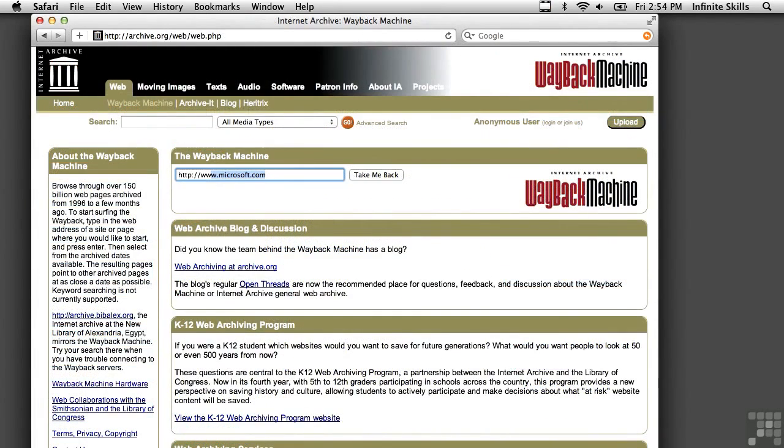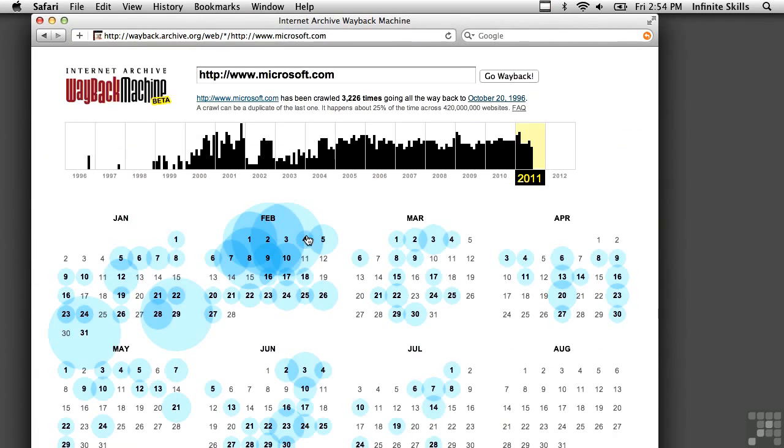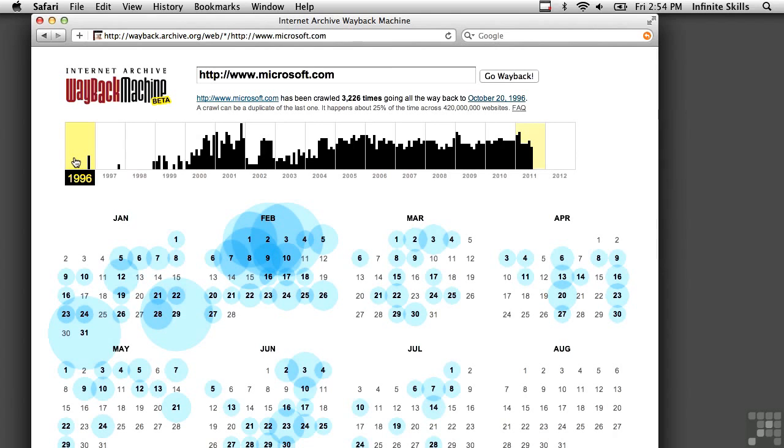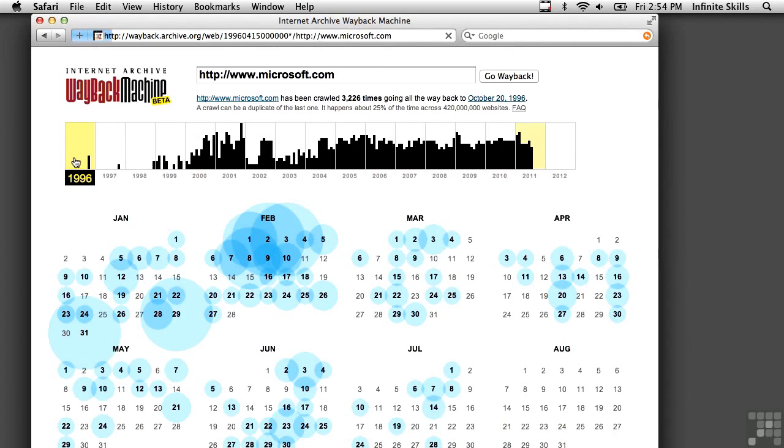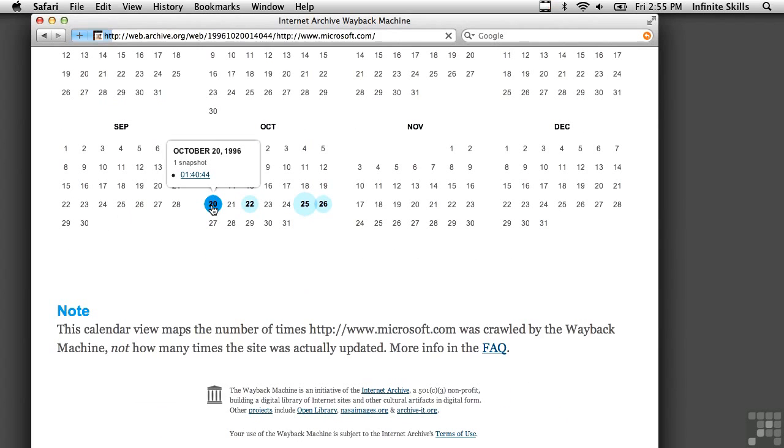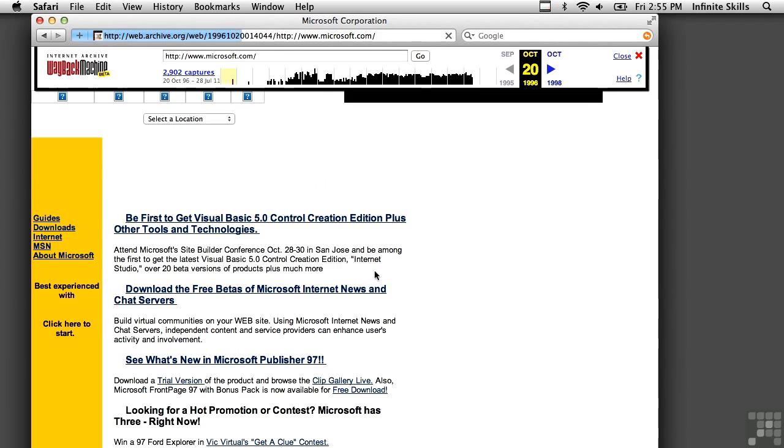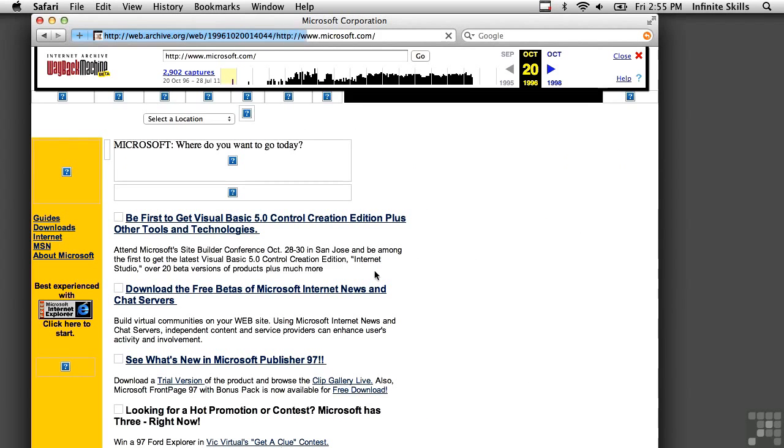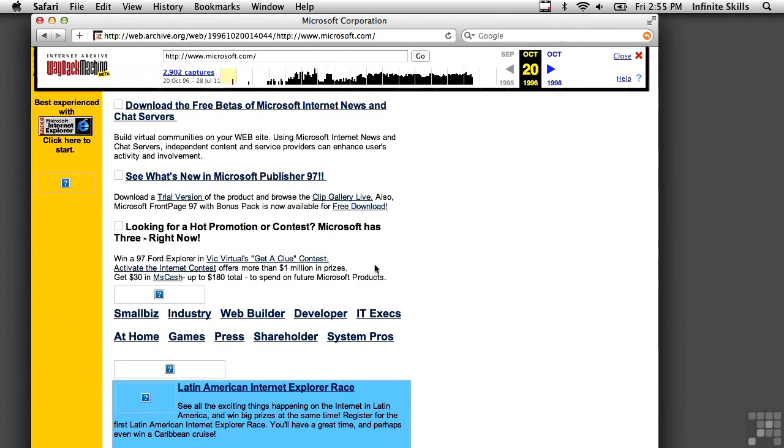So let's take a look at Microsoft.com here. Now you can see their website goes back to 1996, and we can pull that up. Their first snapshot was in October of 1996, and you can see what Microsoft's website looked like way back then.